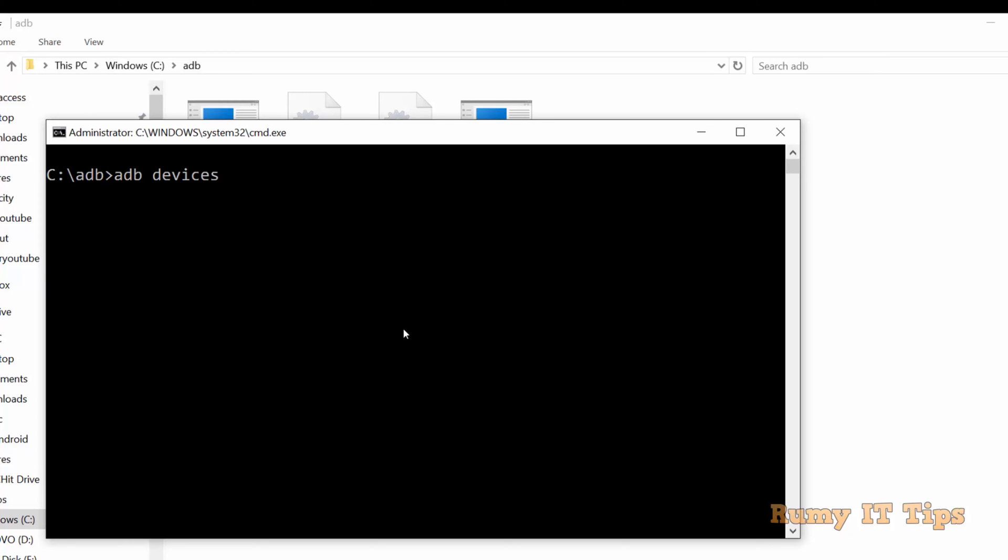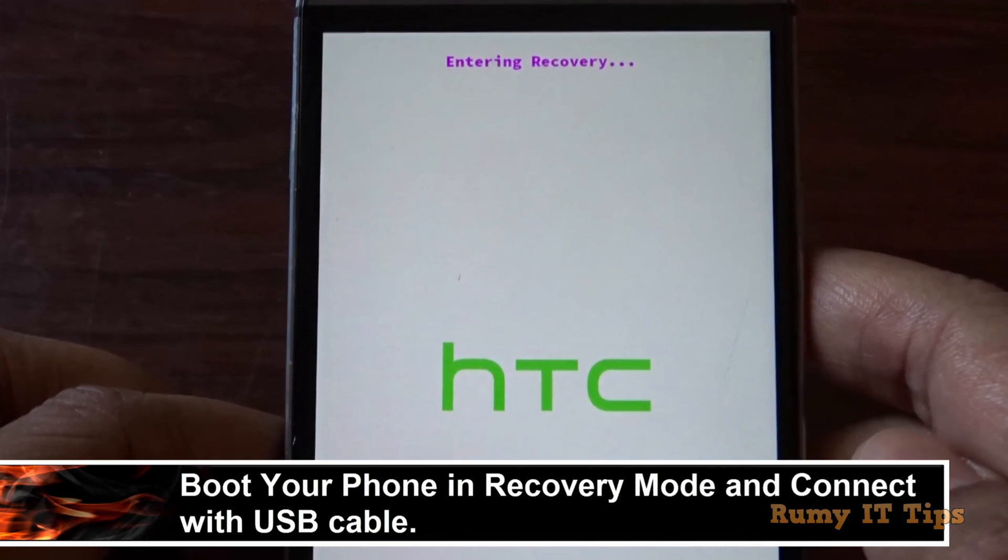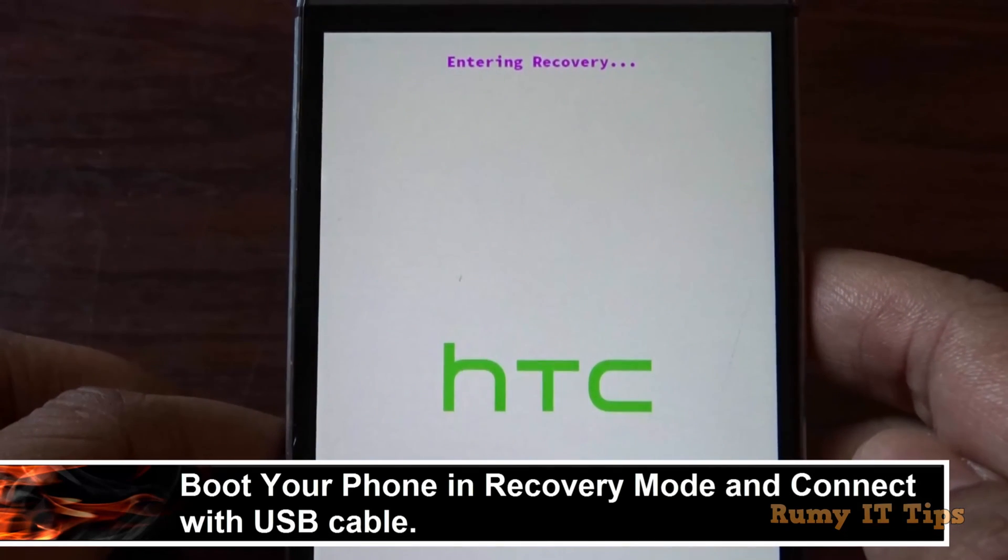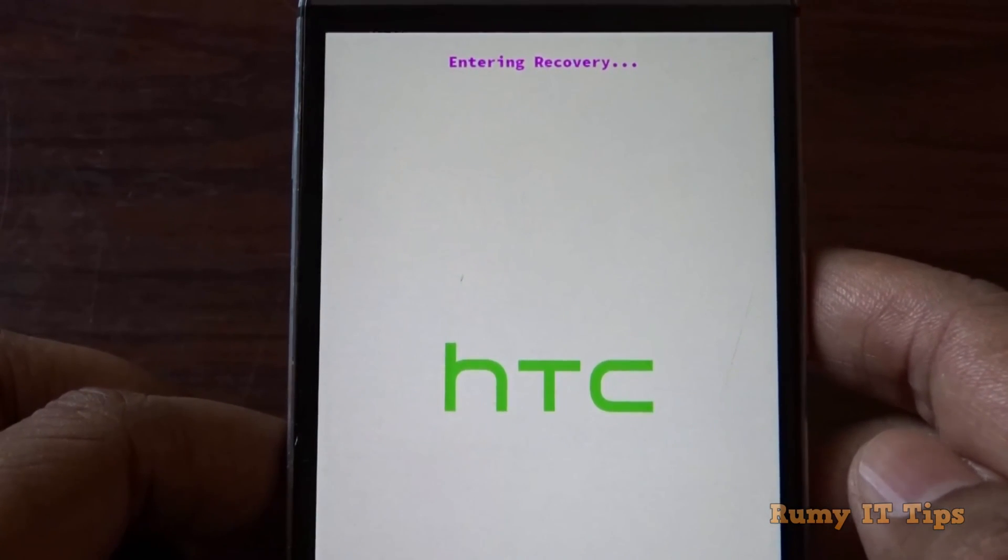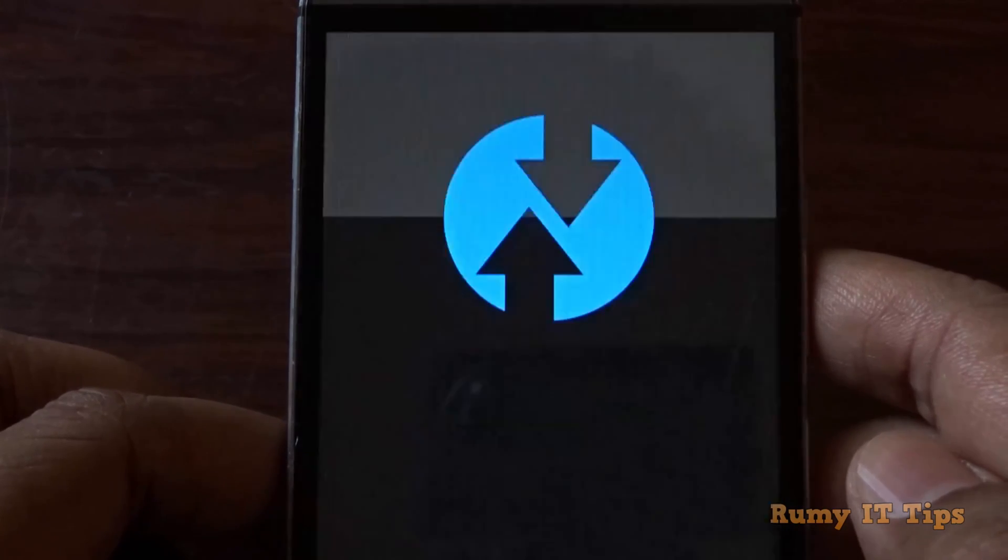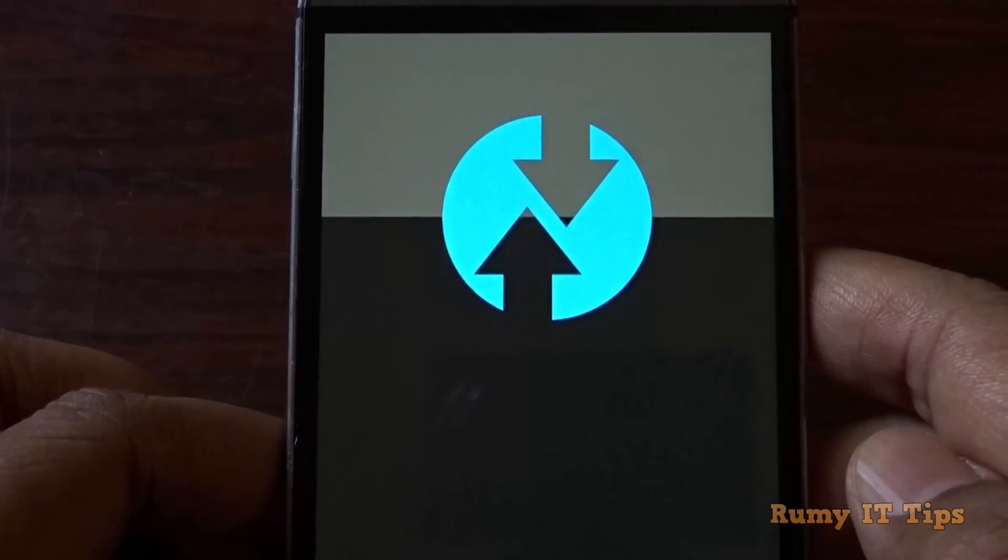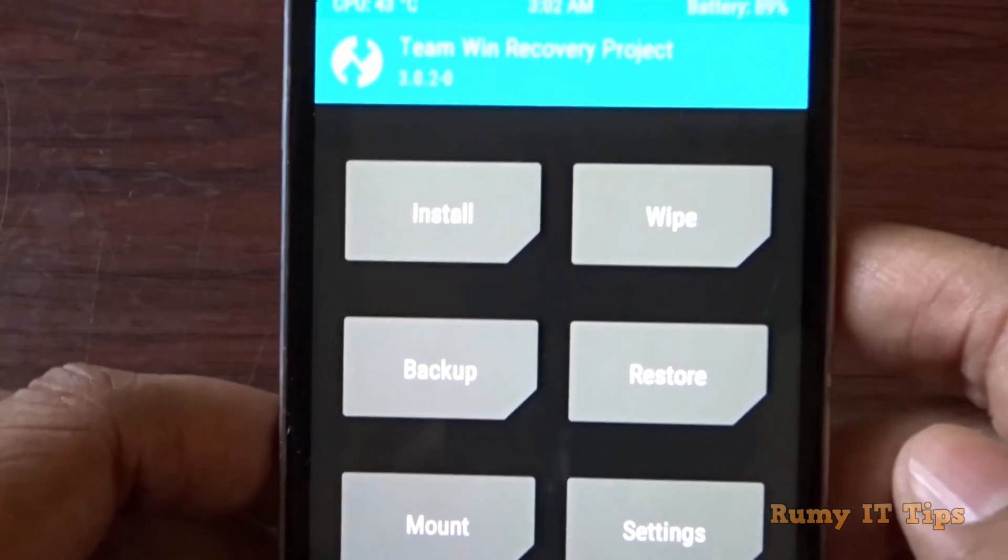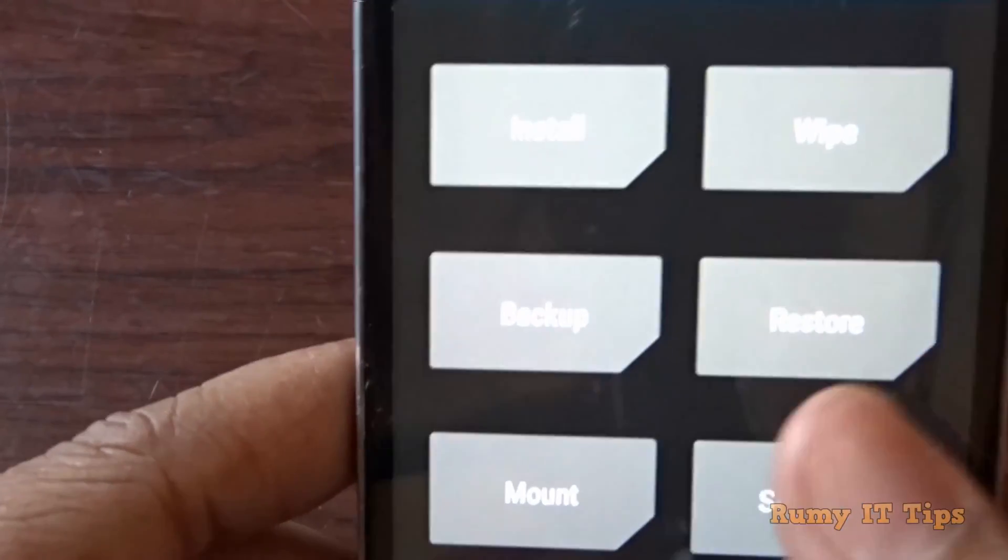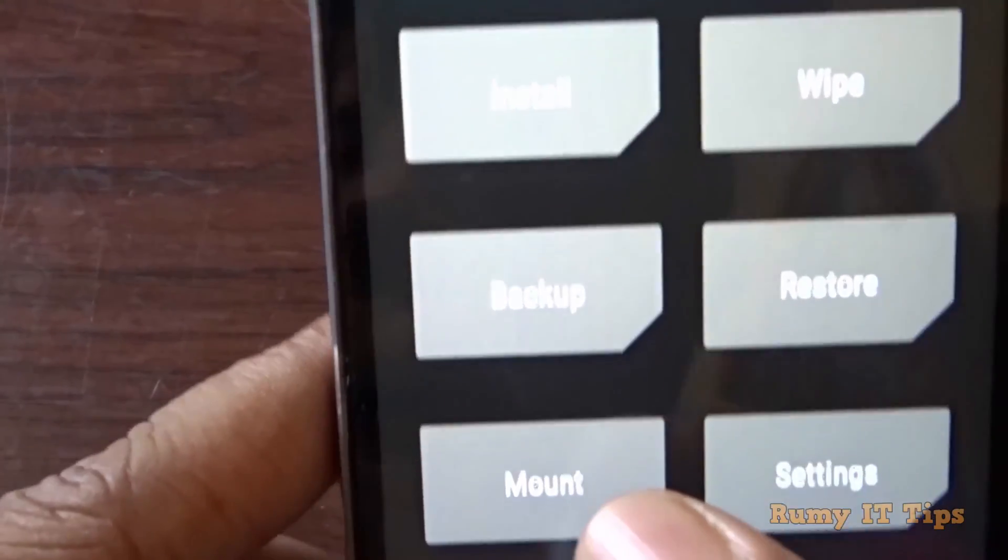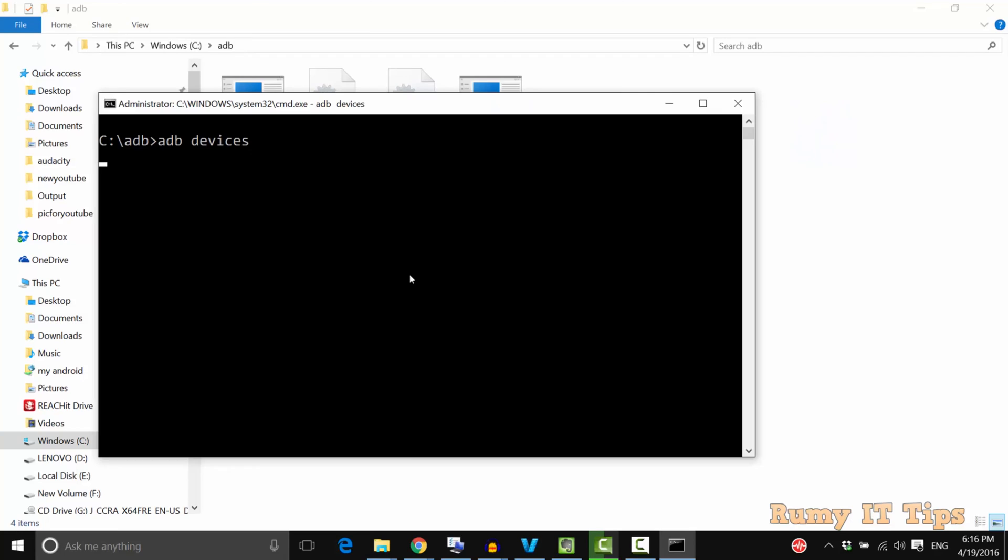Now you need to boot your phone in recovery mode and connect it with the USB cable. As you see here, I've booted my phone in recovery mode. Now I'm going to connect my PC with the USB cable.